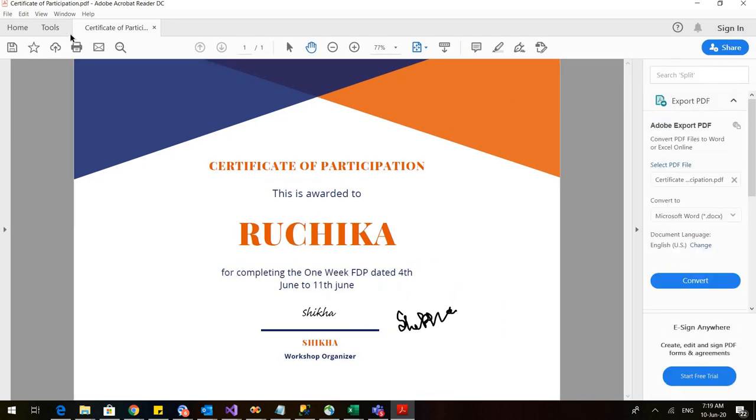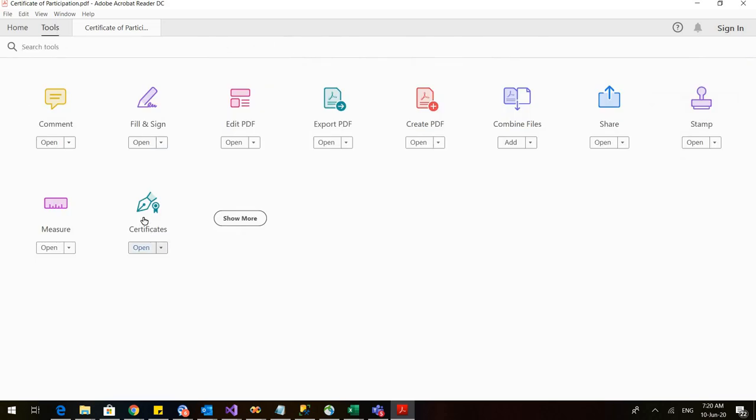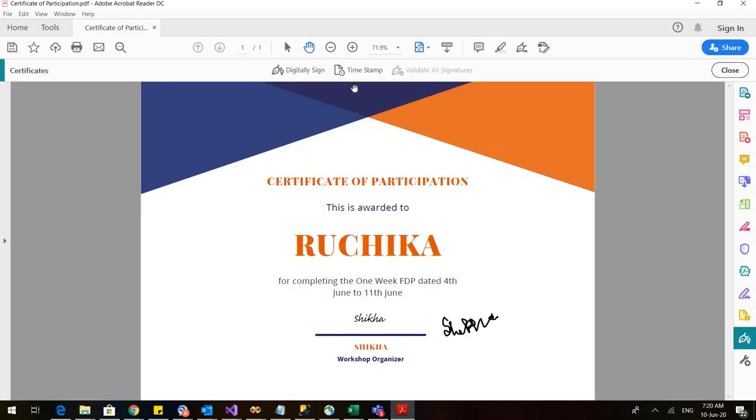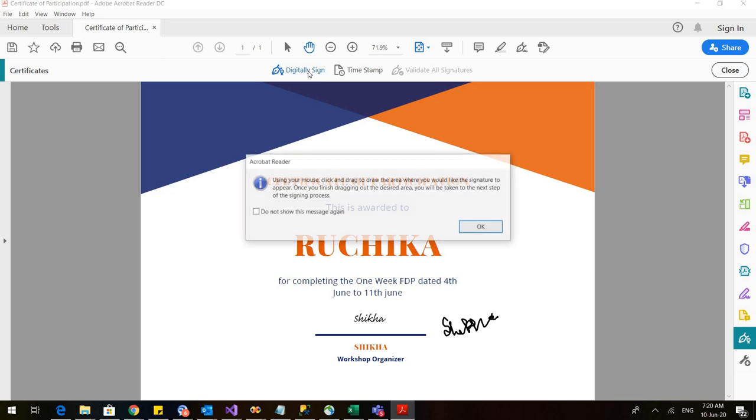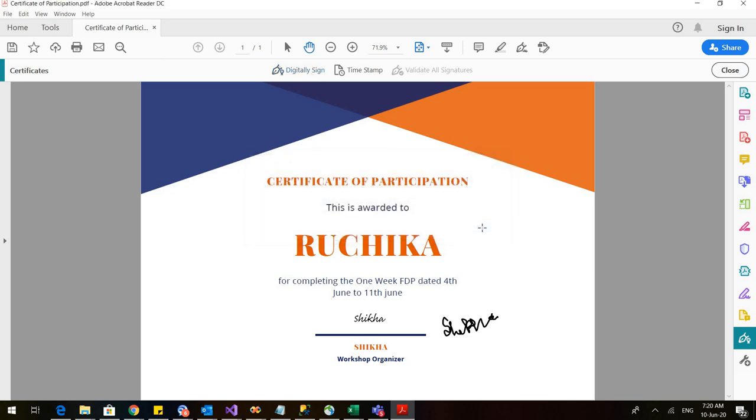There is one more option. Go to tools and go to this certificates. Now here you can digitally sign it. So this bar would open. You need to click it.